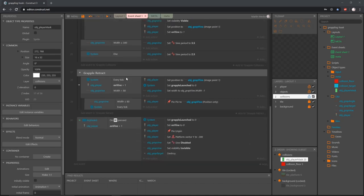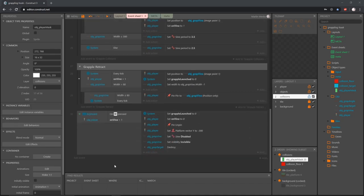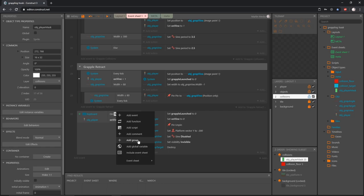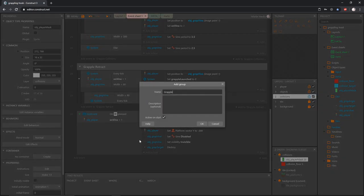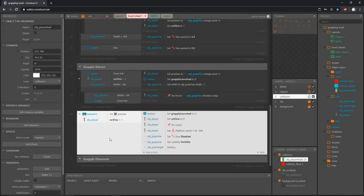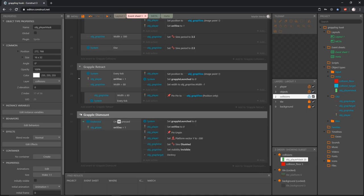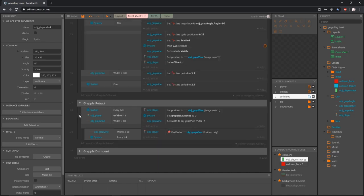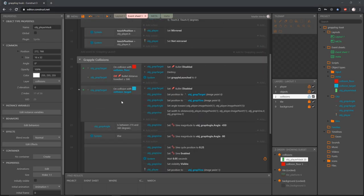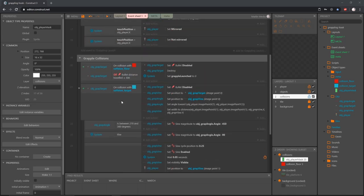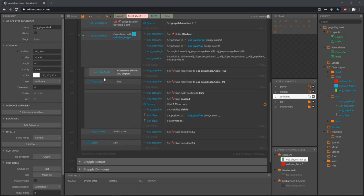Let's exit out of that, scroll back down, right click in the area at the bottom, and add a group. Let's call this grapple dismount and drag that block of code into the group. We should be done with grapple dismount for right now. One more thing I want to add in this video - we're going to add it to our collisions group at the bottom where it says add event to grapple collisions.